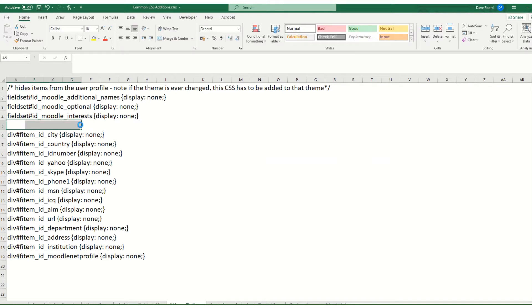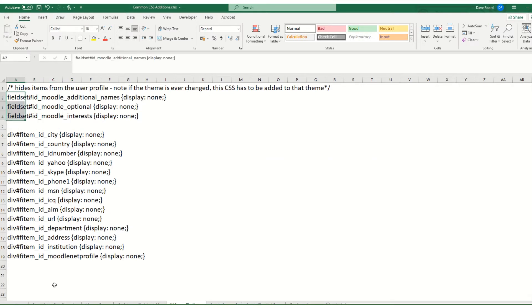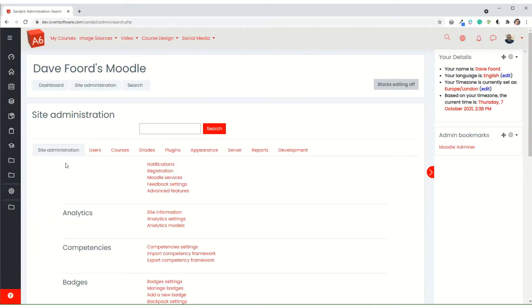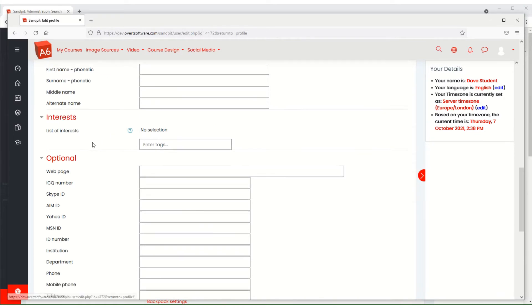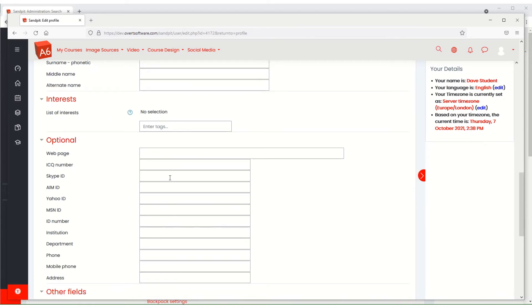The top three will hide the entire sections. So you've got additional names, optional, and interests. If I hide those, additional names would hide this entire section, interests would hide that entire section, and optional would hide that section.